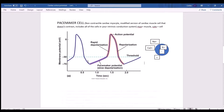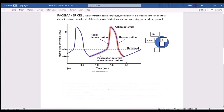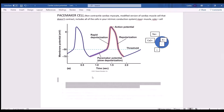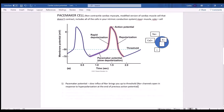Pacemaker cells always have a slow depolarization toward threshold. That slow depolarization is caused by sodium channels opening, and that slow influx of sodium brings the cell to threshold. These sodium channels open in response to hyperpolarization from the previous action potential, so the end of one action potential starts the next. This is how the cell generates its own action potentials without input from the brain — unlike skeletal muscle, which needs the brain to signal when to contract.